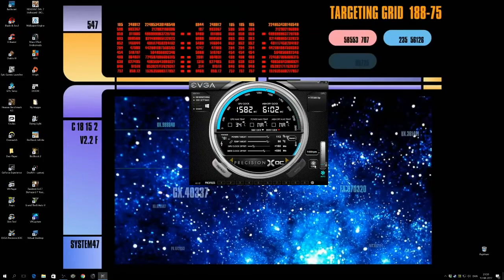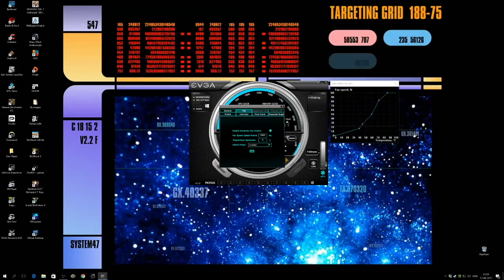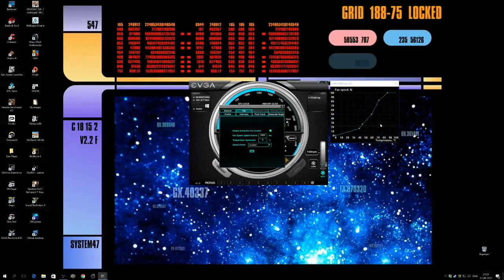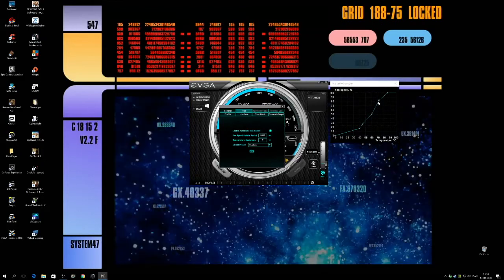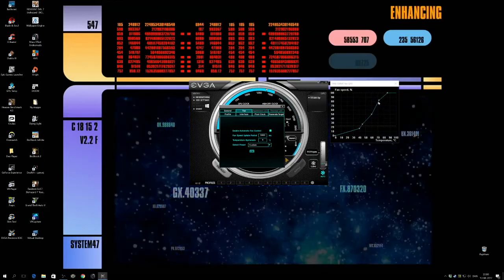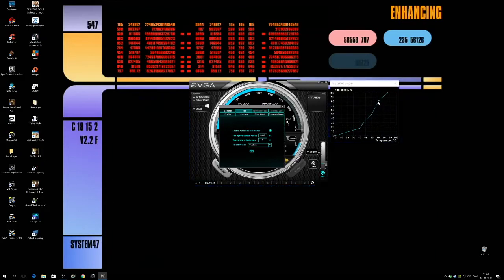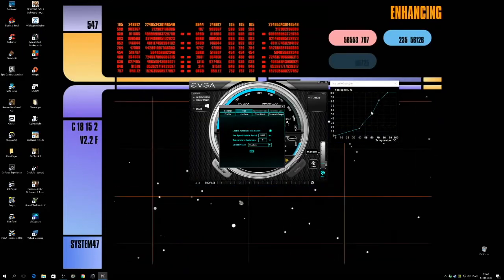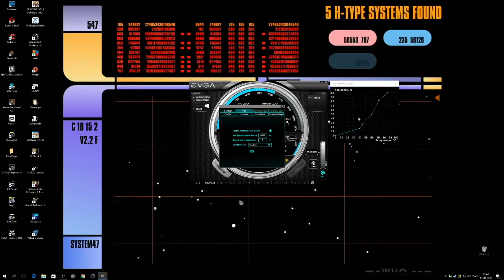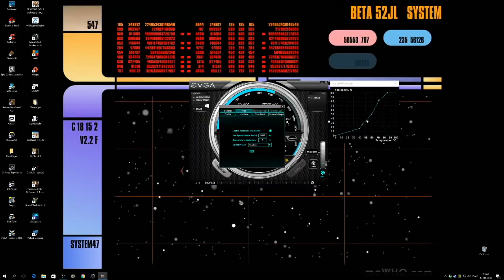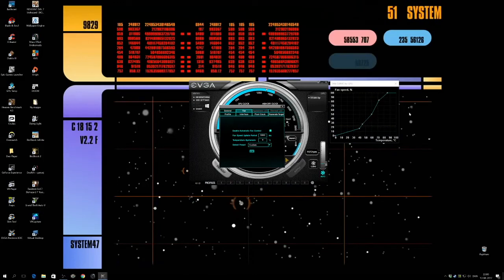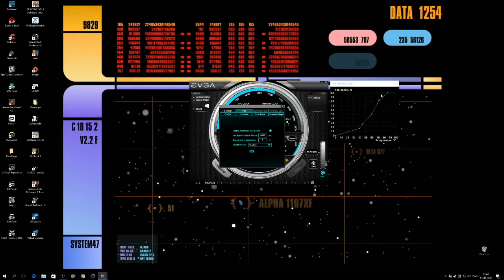My fan curve I have made to go very aggressive at 70°C and somewhat more silent at lower gaming temperatures. When it gets really hot, it gets loud as hell.